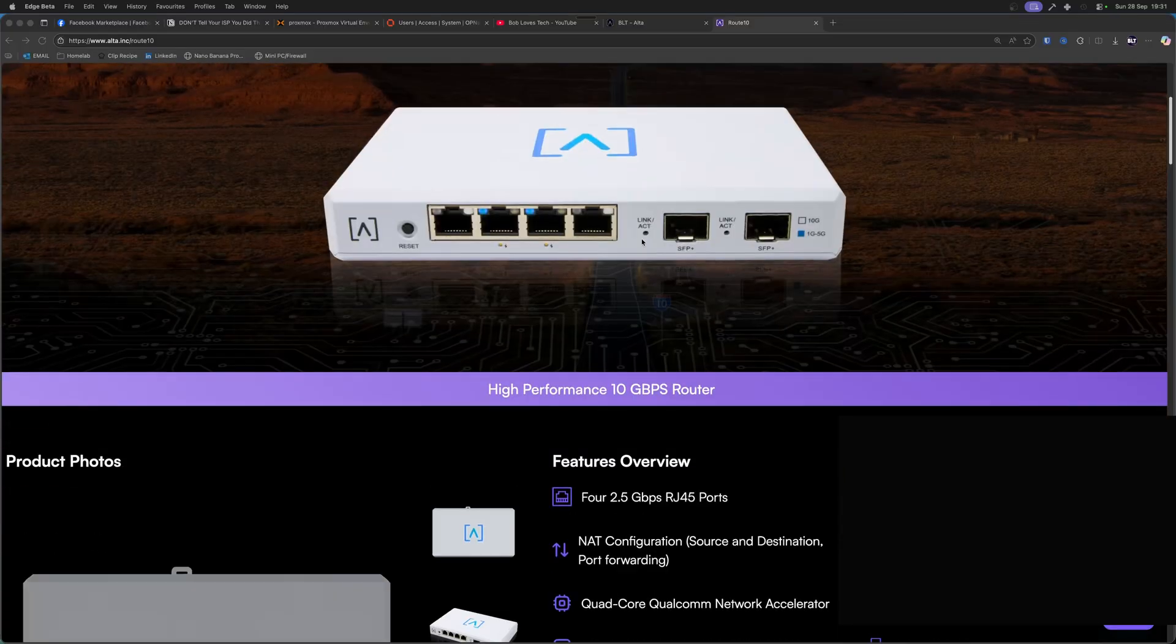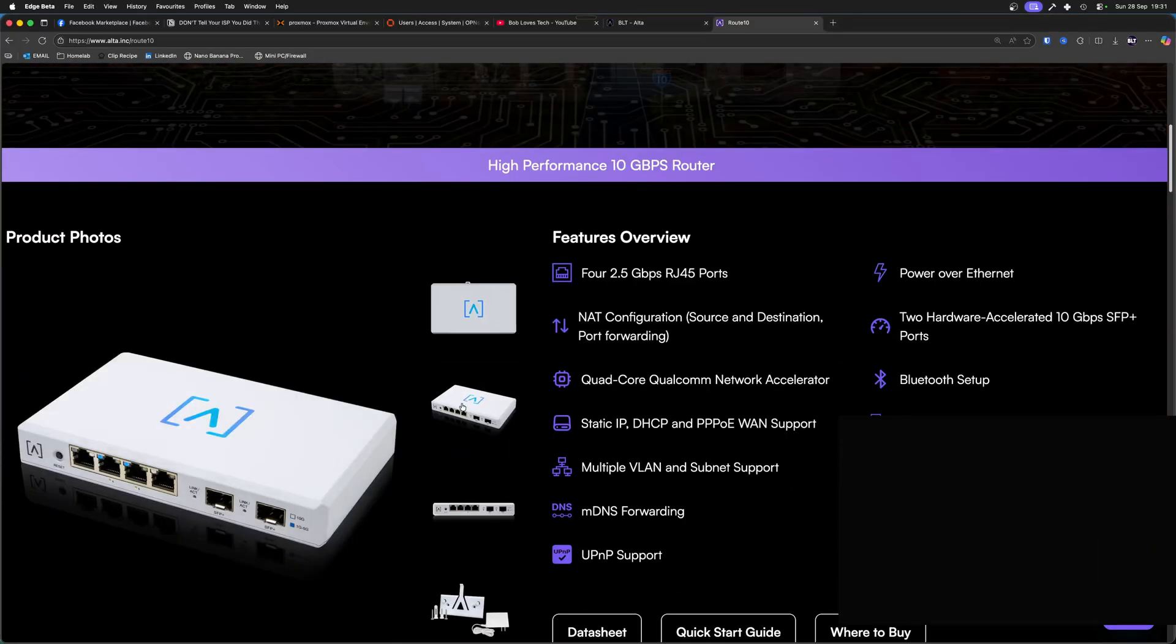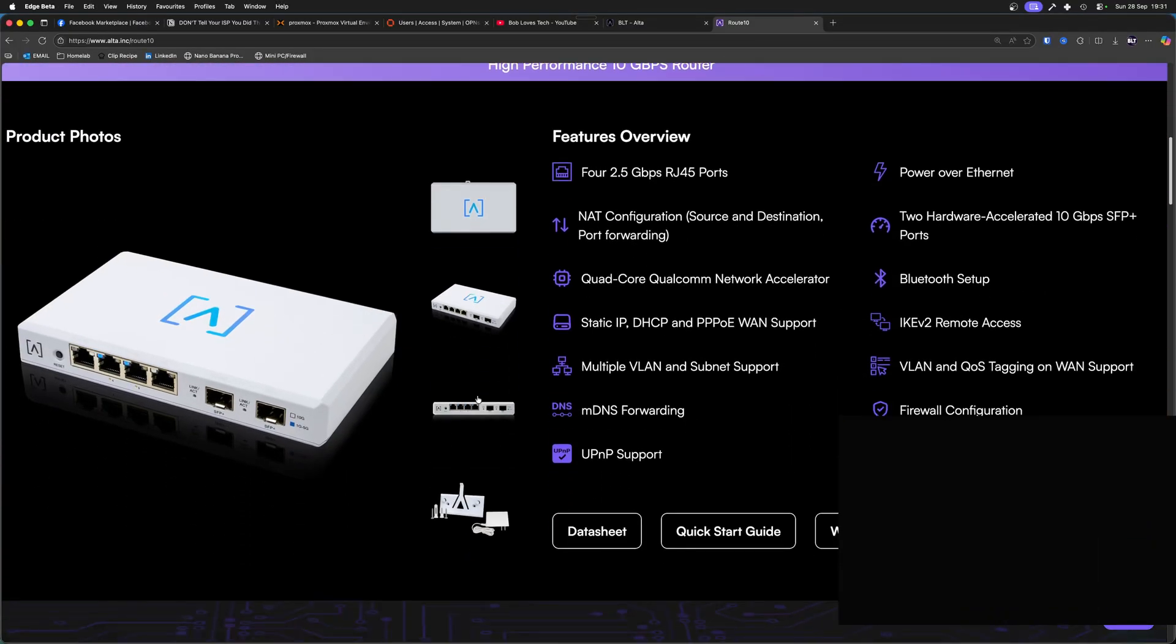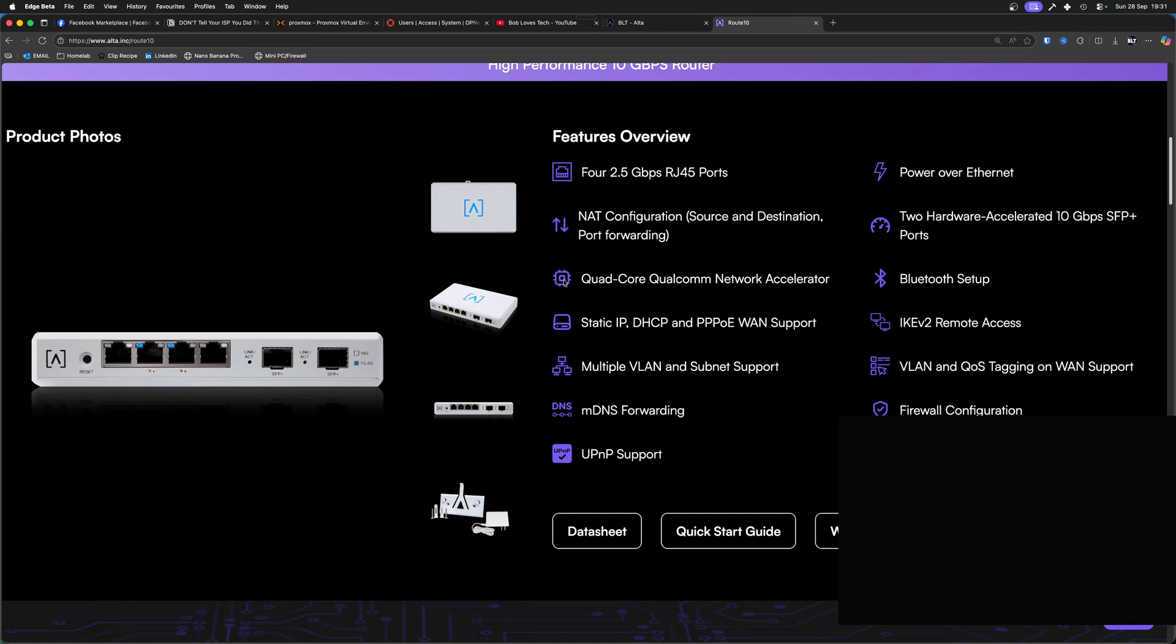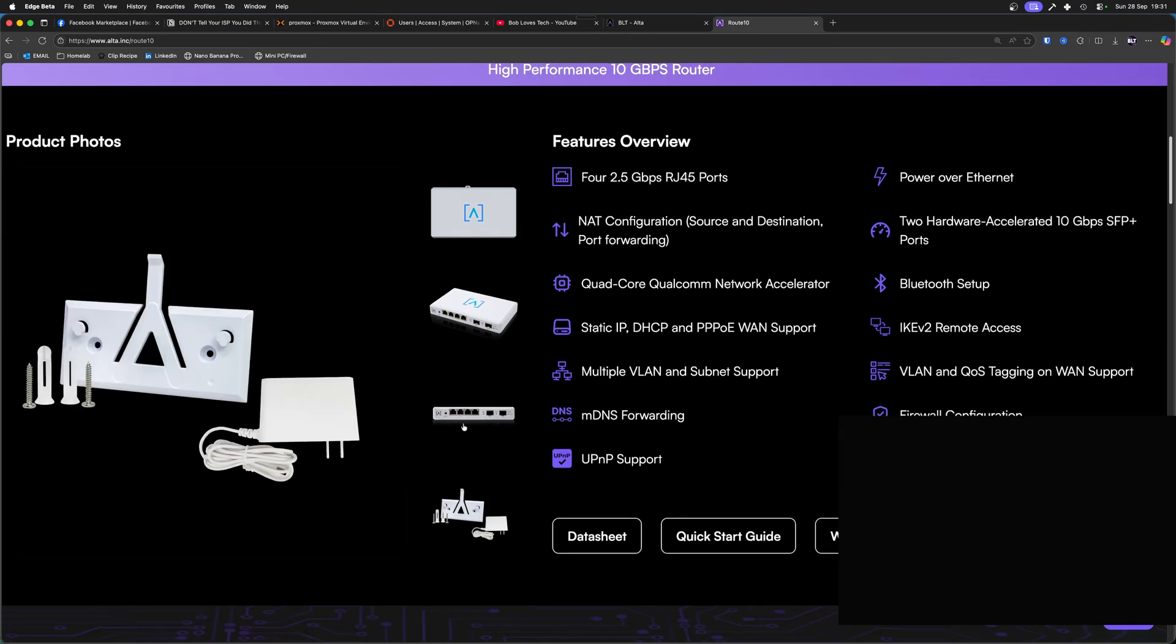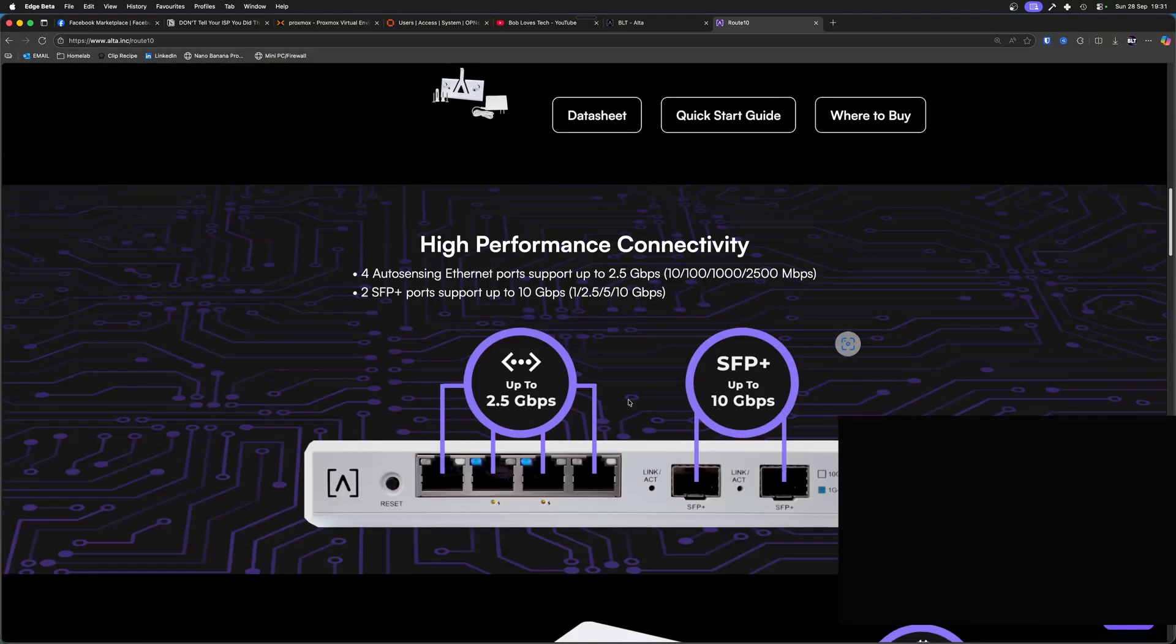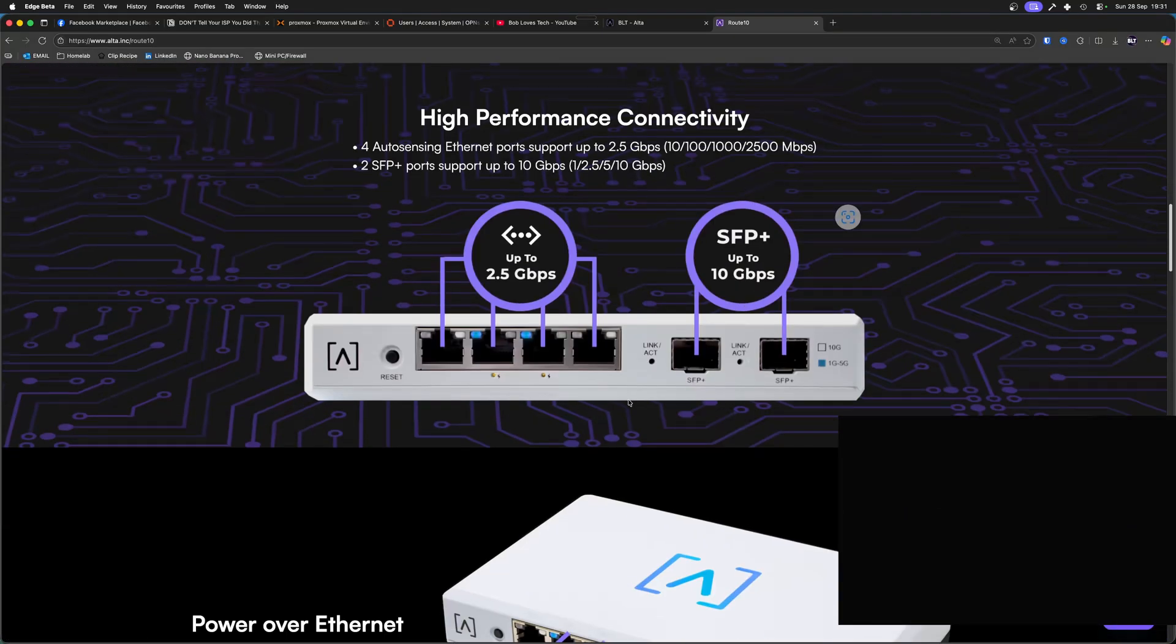What I ended up replacing my router with is this Alta Labs Route 10. They have kindly sent all of this out to me, but the video is not sponsored and no money exchanged hands. So this is kind of my own personal opinion on this, but it has some super cool features that I'm going to show you, kind of how I configure my home network.